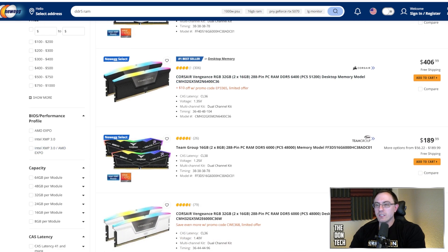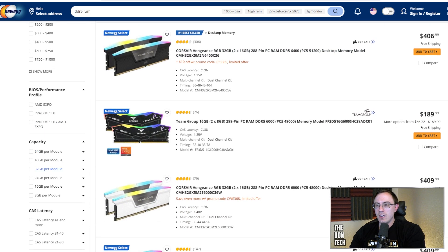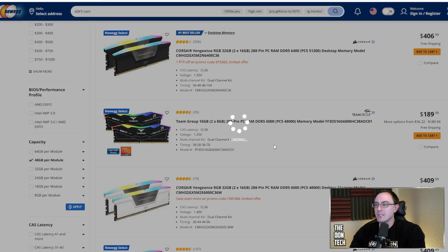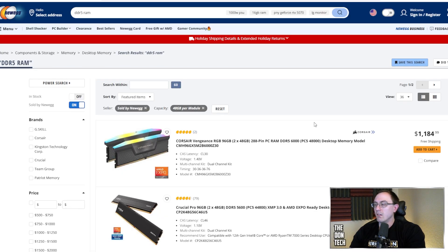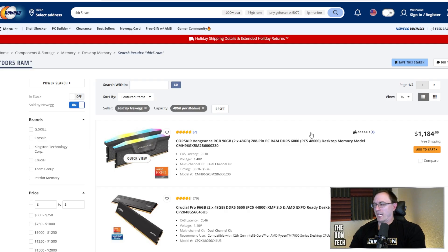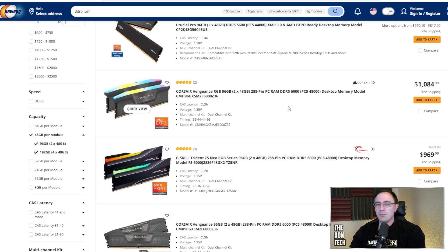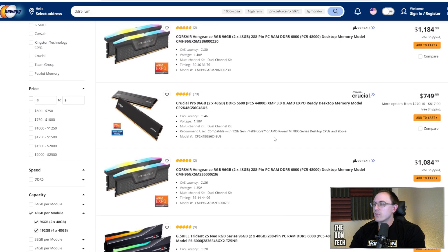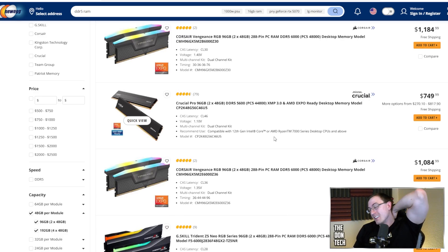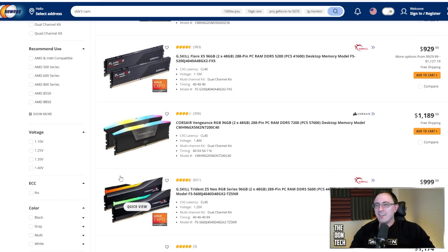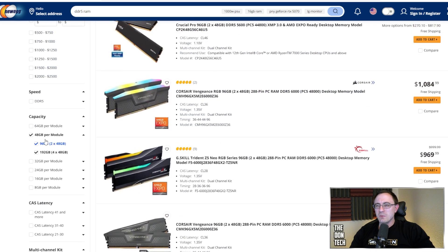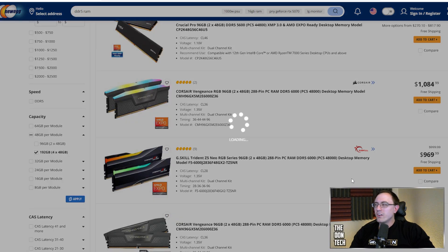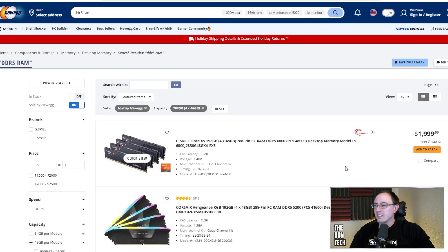Let's actually get to the higher end per module, like 48 gigs per module to get those 96 gig. Oh my gosh. Bro, over $1,000 for 96 gigs of RAM? I don't even know with that. That is, oh my gosh.